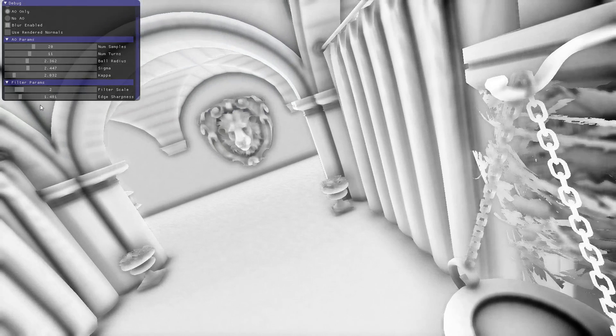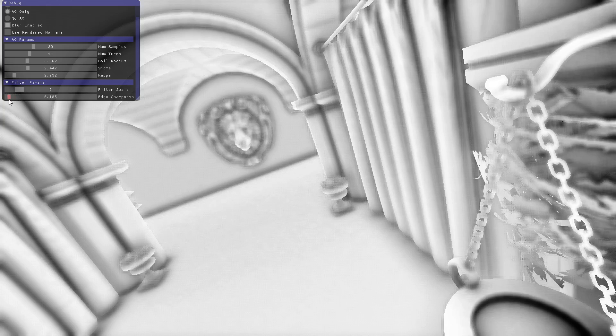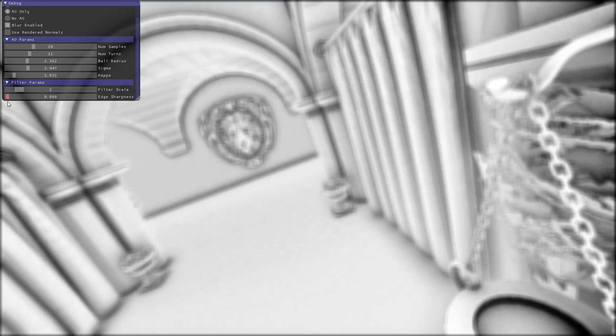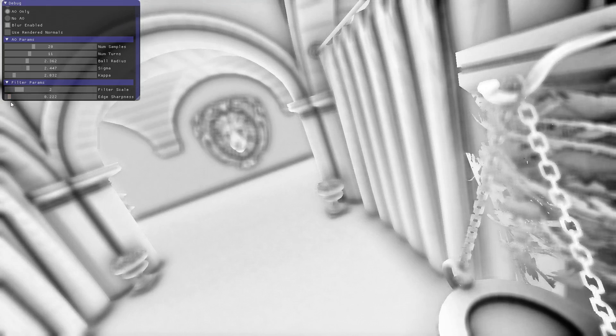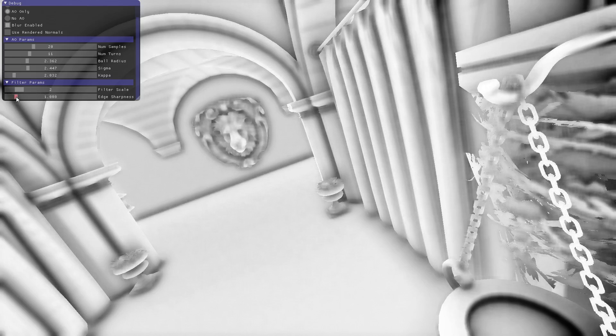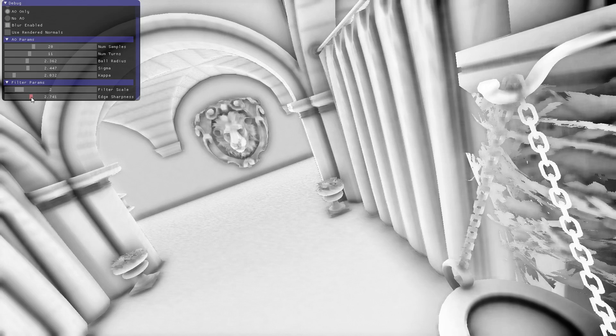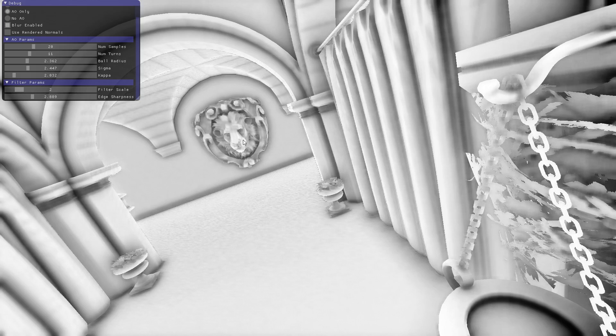Similar things happen back here on the lion head. The nose eventually gets blurred completely with the rest of the head. If we increase our edge sharpness, we have some more discrimination between the nose and the back area, between the stuff here.